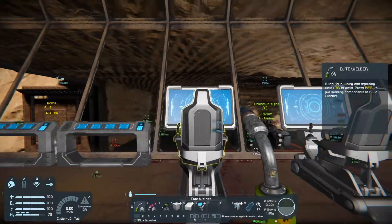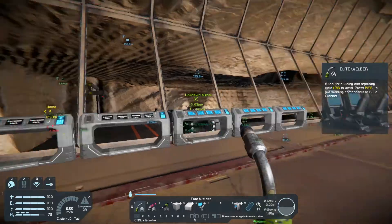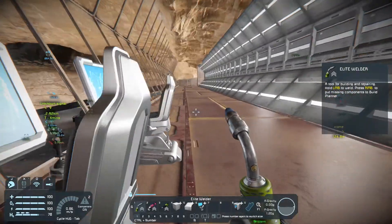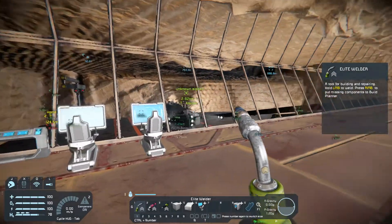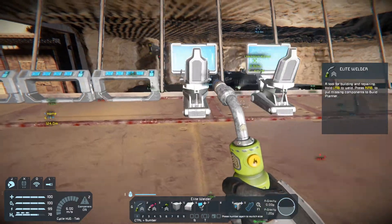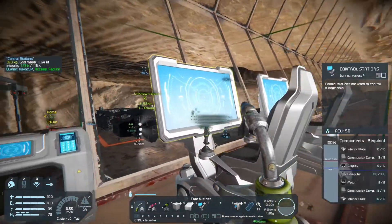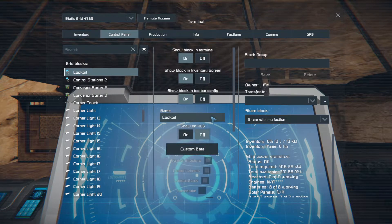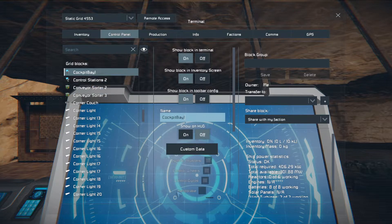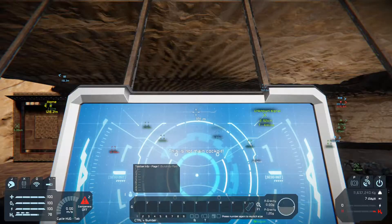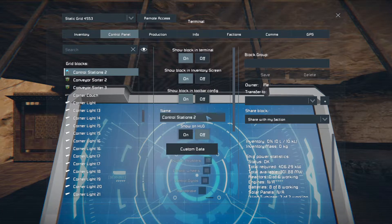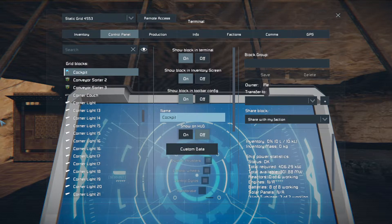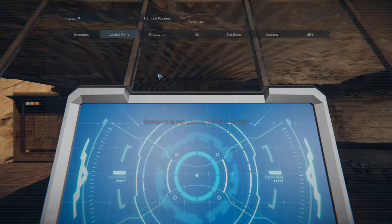So this will be bay one's cockpit, this will be bay two's cockpit. And then I'll duplicate one, two, three, four of these guys on the other side, and then these three guys behind it. And we'll just kind of mirror bay one and bay two.